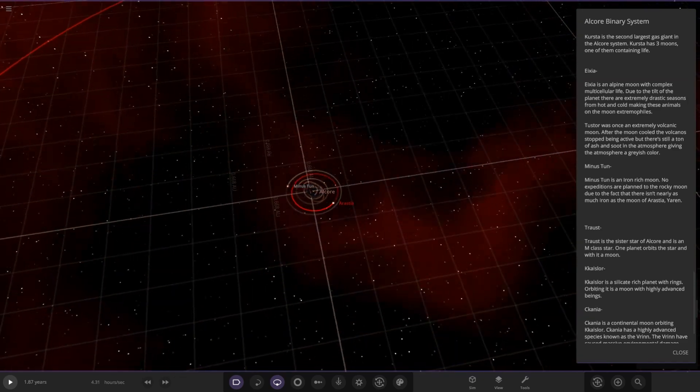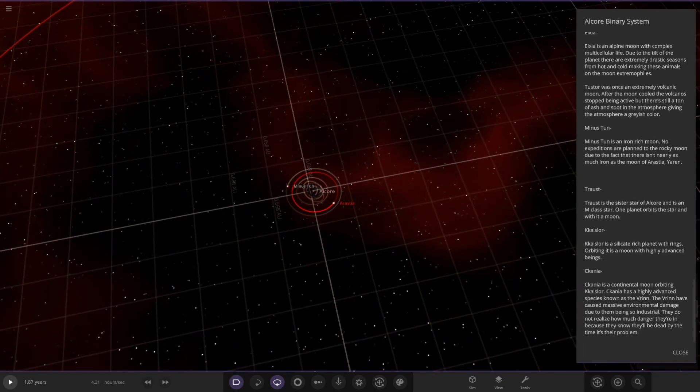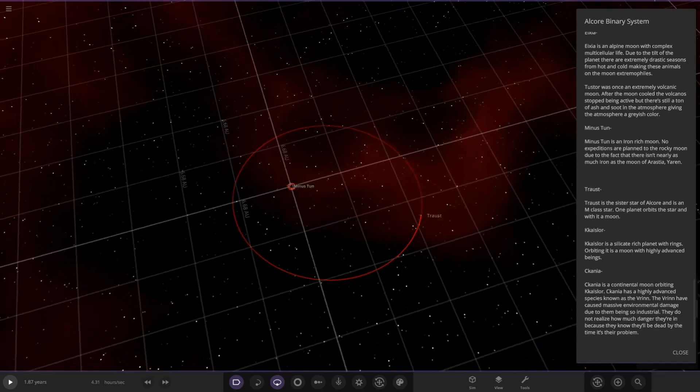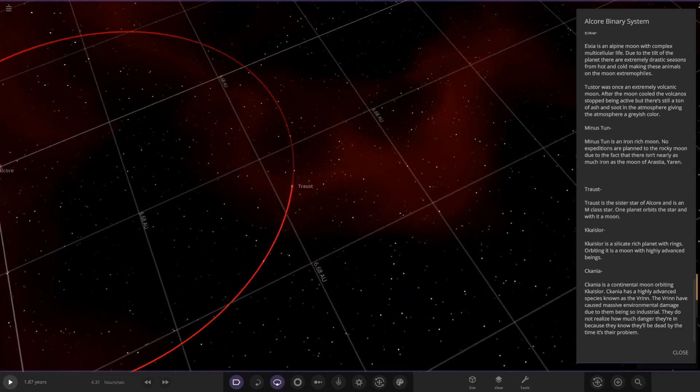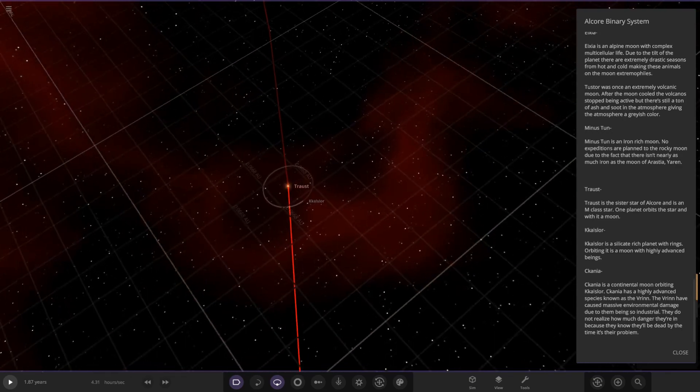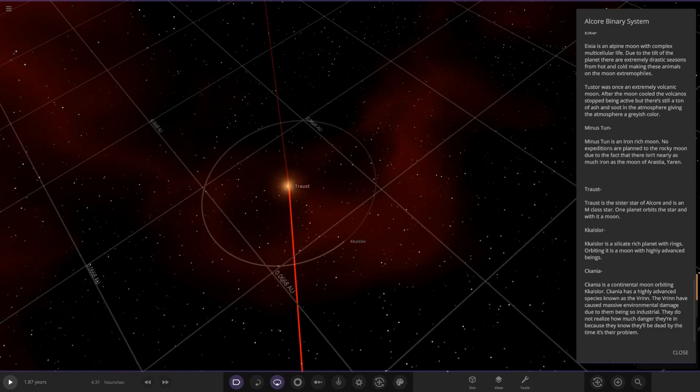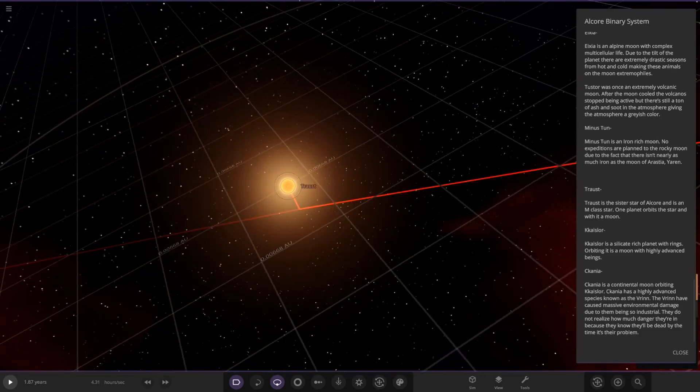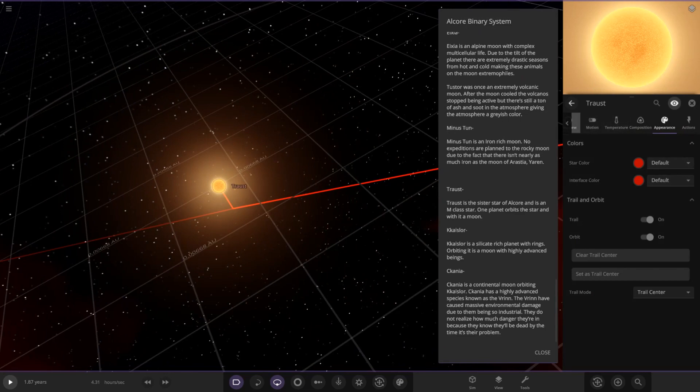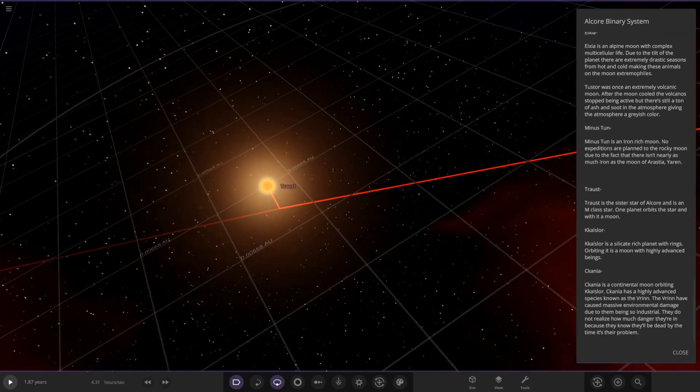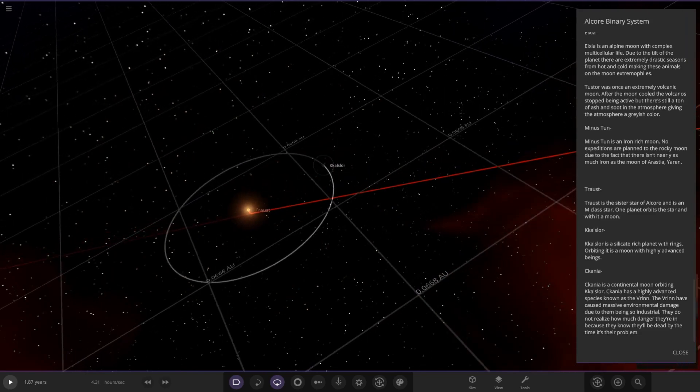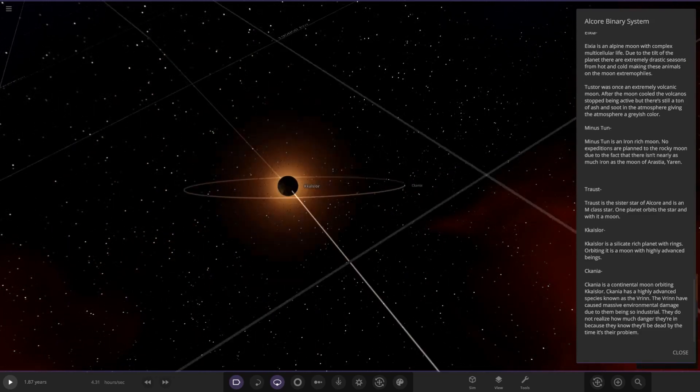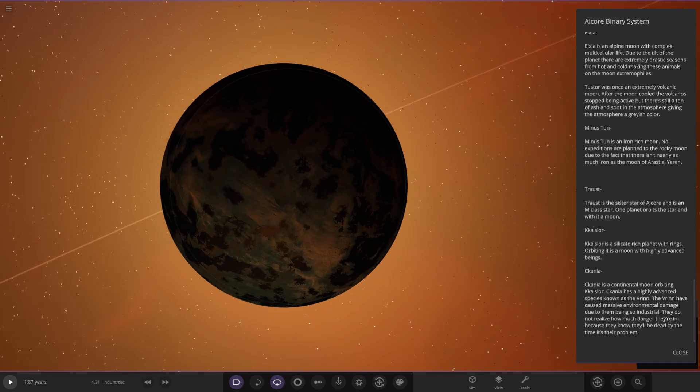Now we're taking a big jump out to the last few objects. This is a huge jump here. Troust is the sister star of Alcor and is an M-class star. One planet orbits the star with its moon. We've got a smaller red dwarf-like one here. Checking its stats quickly. Yeah, quite small, 1.31 Jupiter radii, not the largest at all.